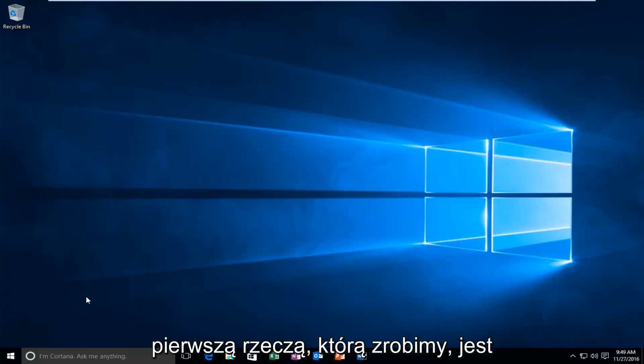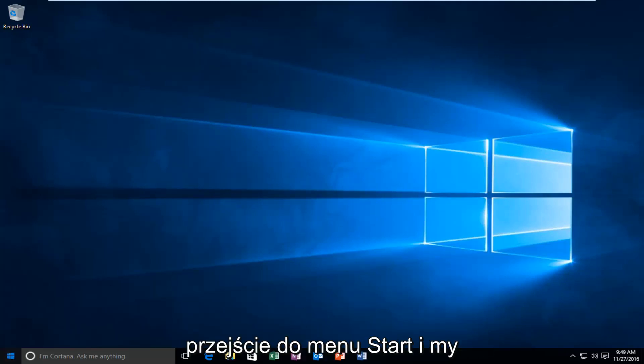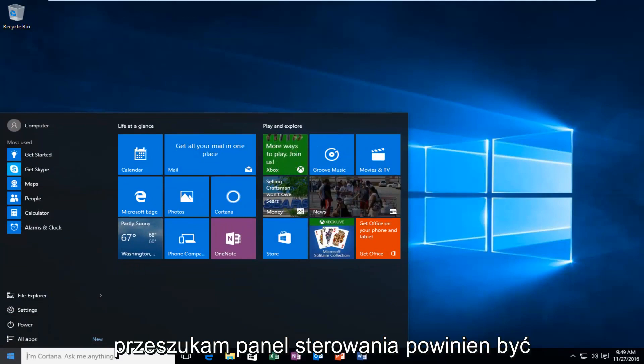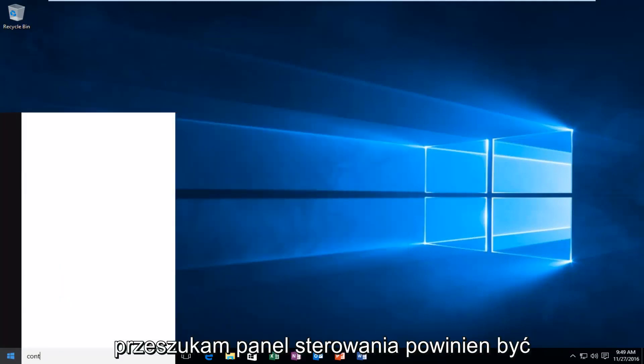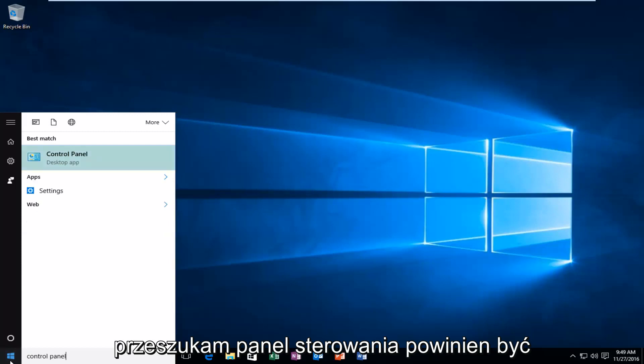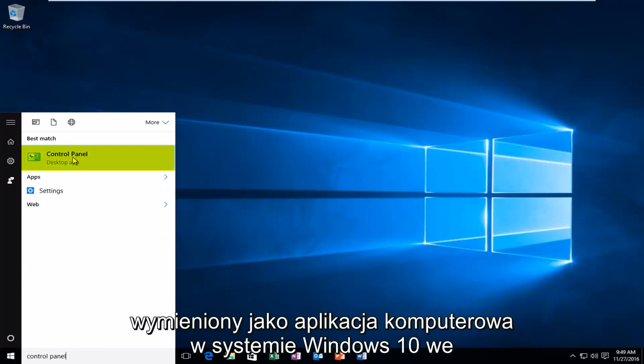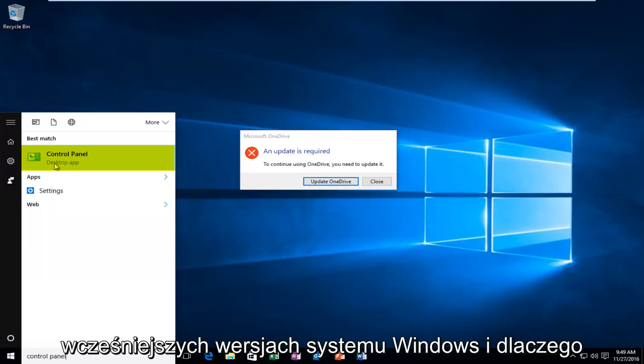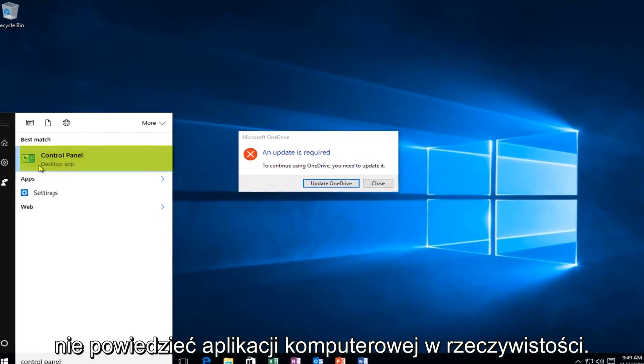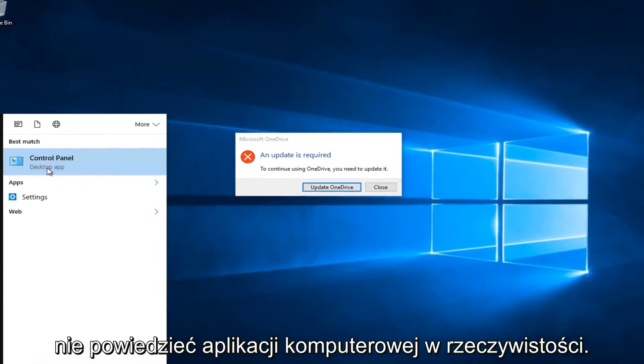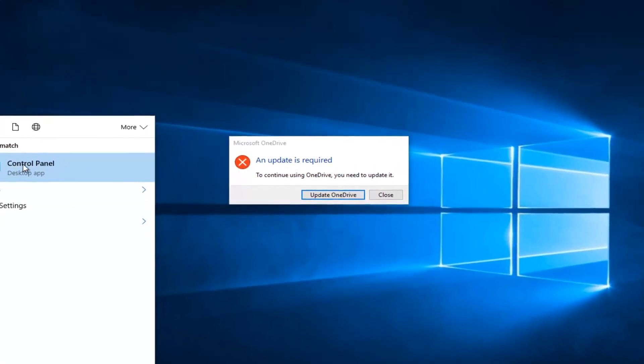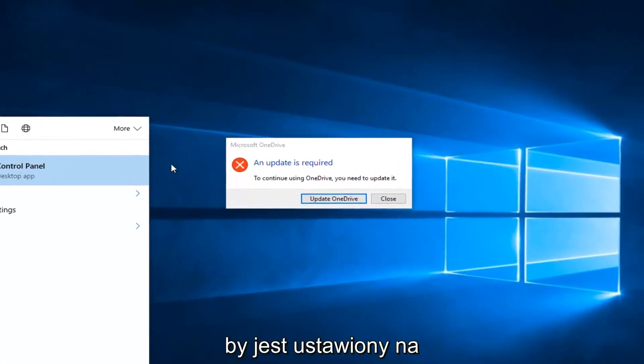So the first thing we're going to do is head over to the Start menu, and we are going to search up Control Panel. It should be listed as a desktop app in Windows 10. In earlier versions of Windows it might not say desktop app, actually I'm pretty sure it doesn't. But just left click on that.